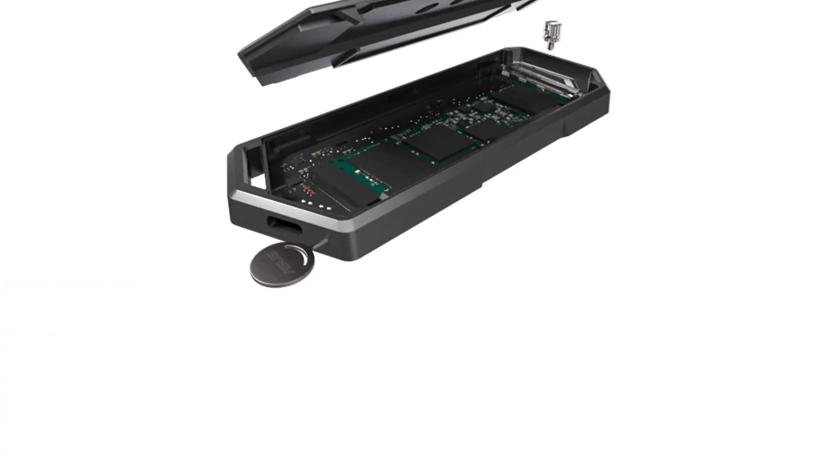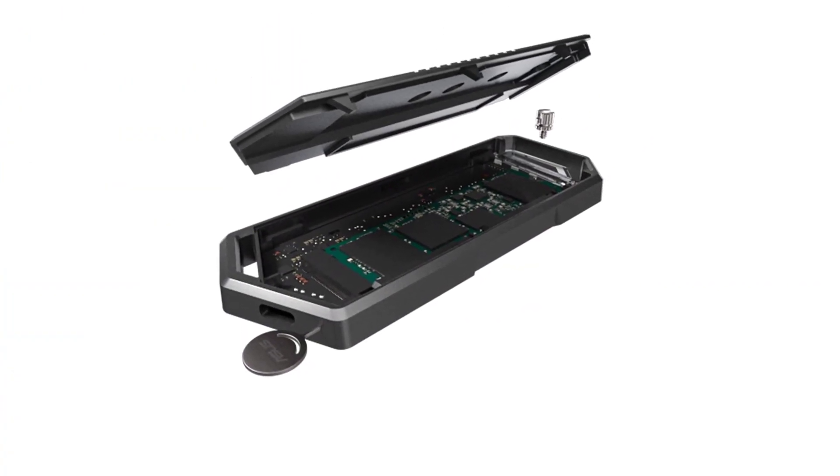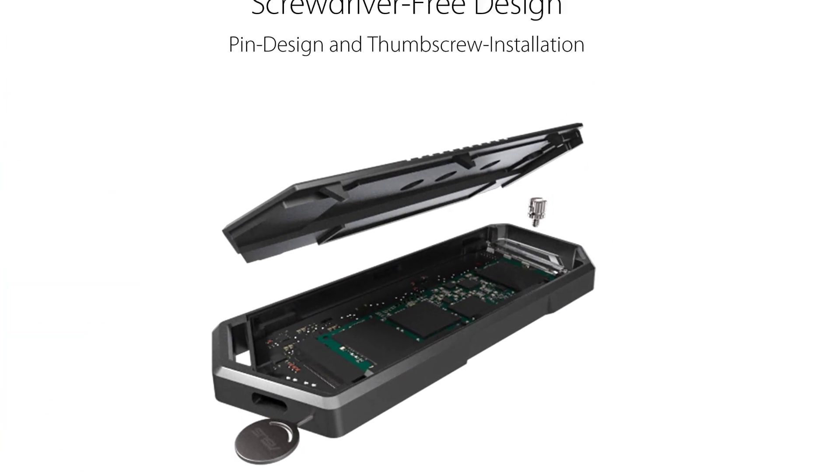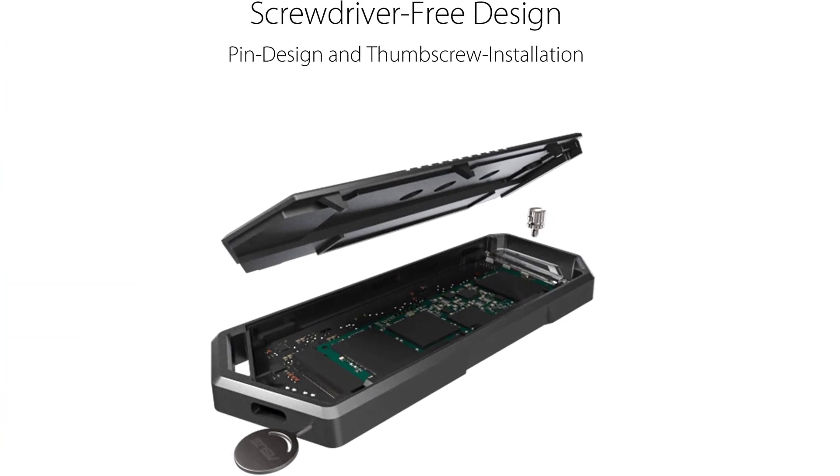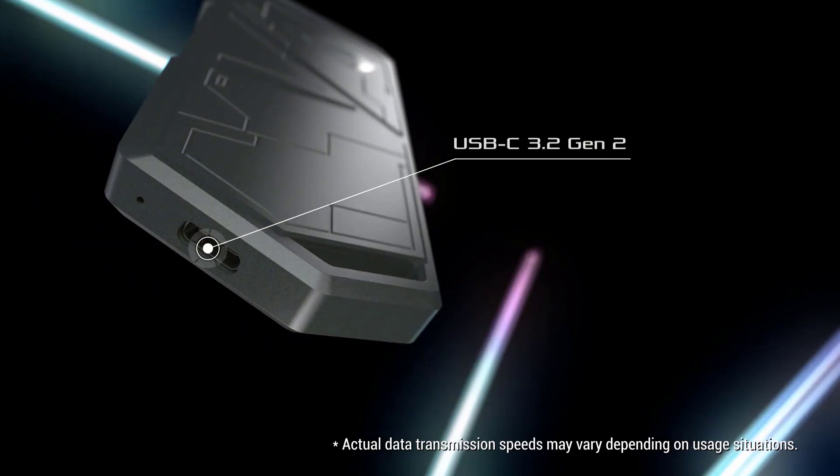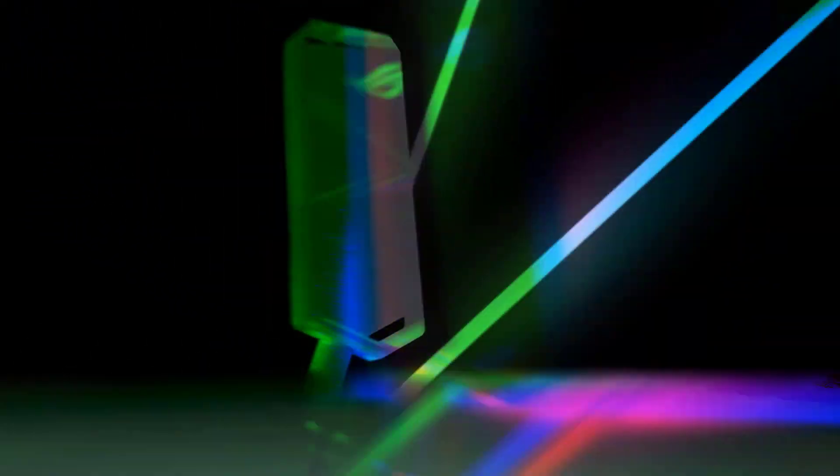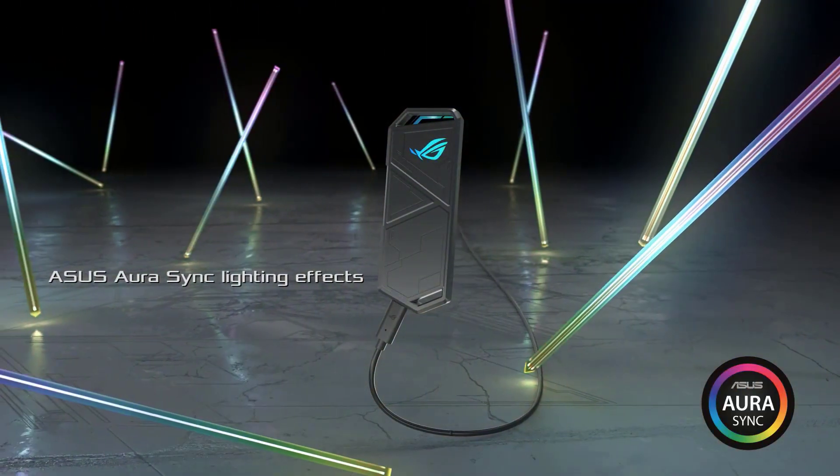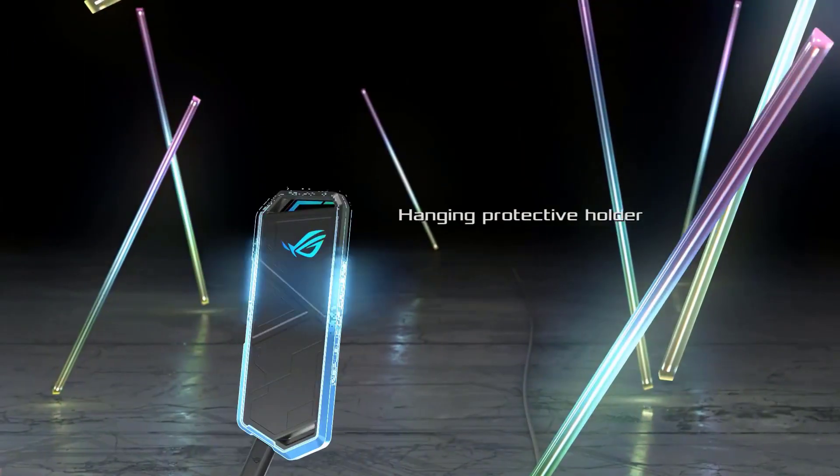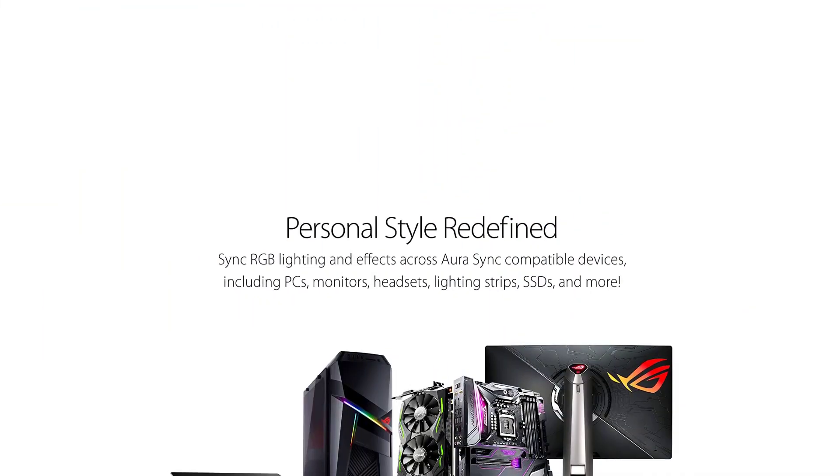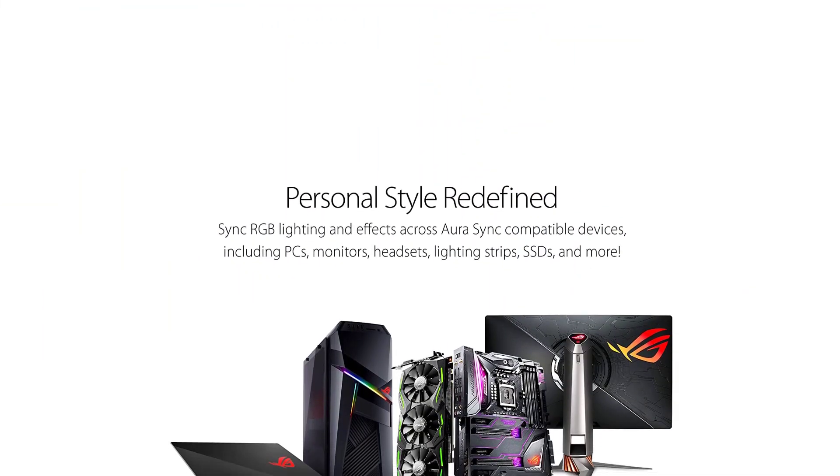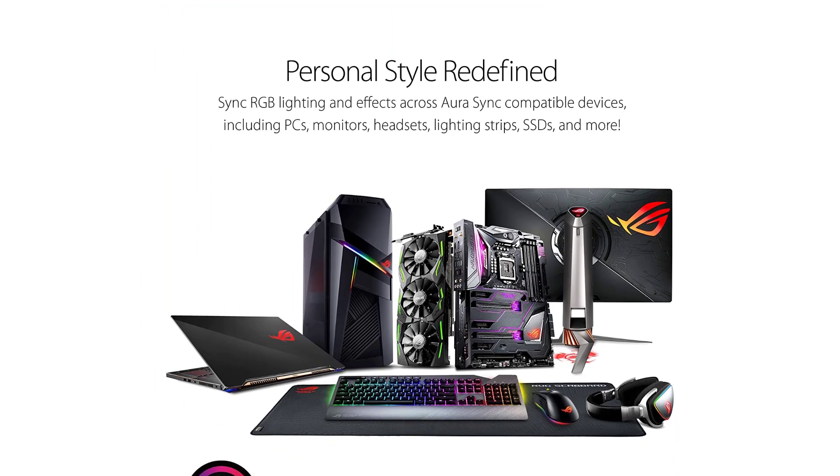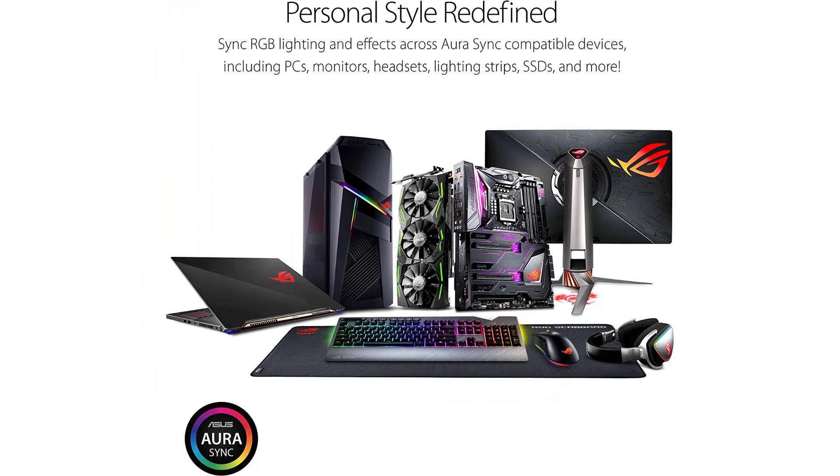This ASUS enclosure supports M.2 PCIe NVMe SSDs with 2230-2242-2260-2280 form factors. The USB 3.2 Gen 2 Type-C interface provides speed up to 1000 Mbps. USB Type-C to Type-C and USB Type-C to USB Type-A cables are included.